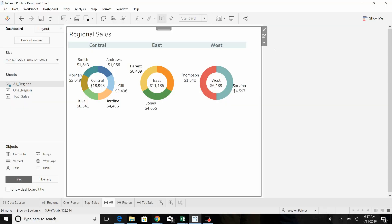Hello and welcome to another Tableau how-to video. Today we're going to talk about creating buttons. These navigation buttons are very helpful and give your dashboard a more professional look.